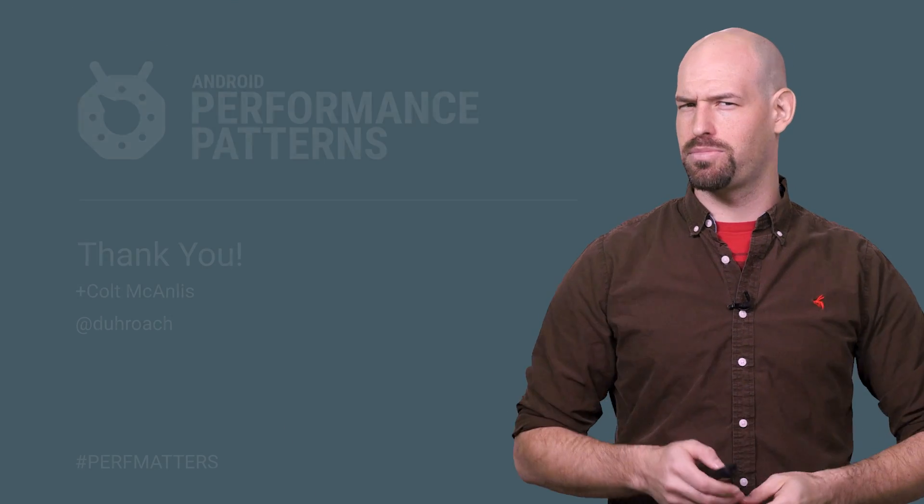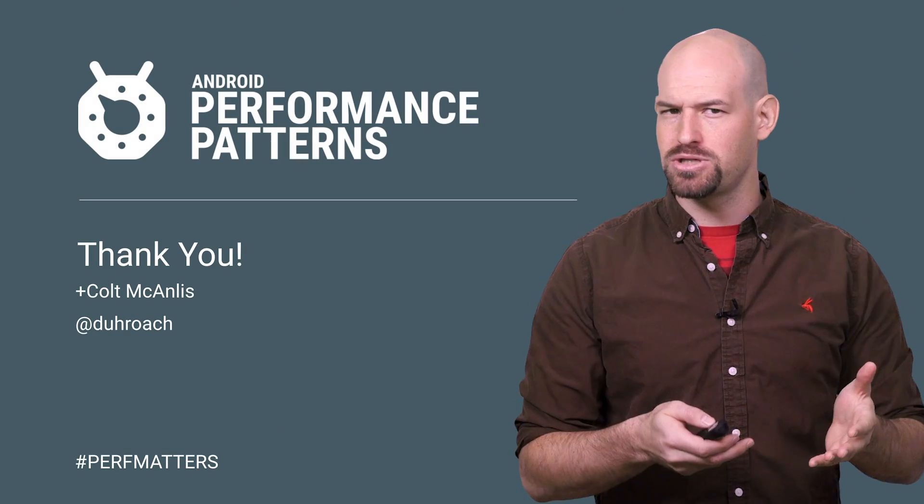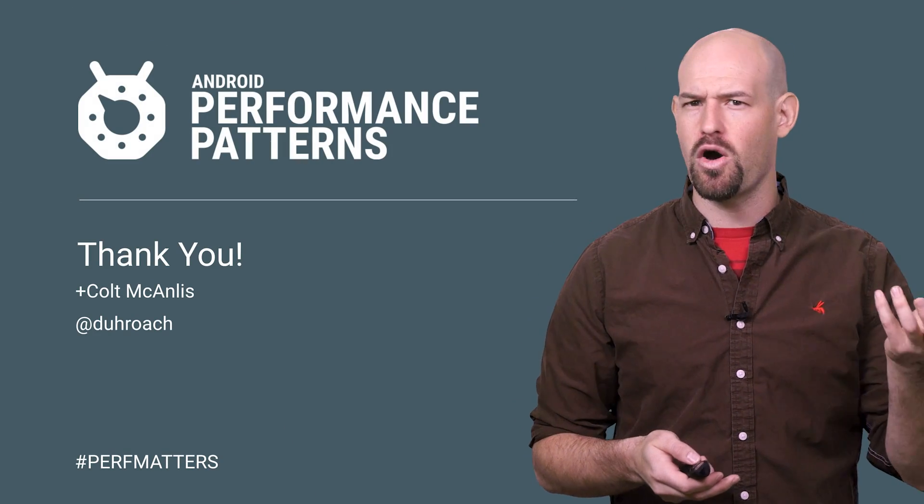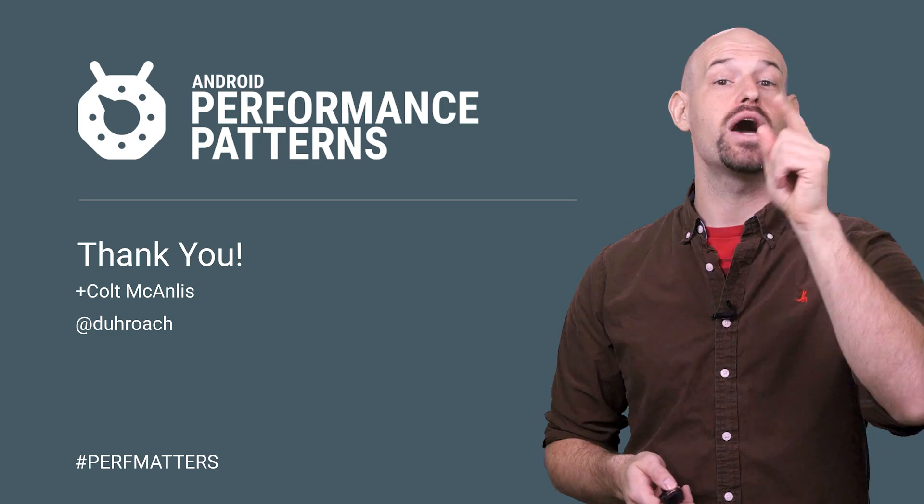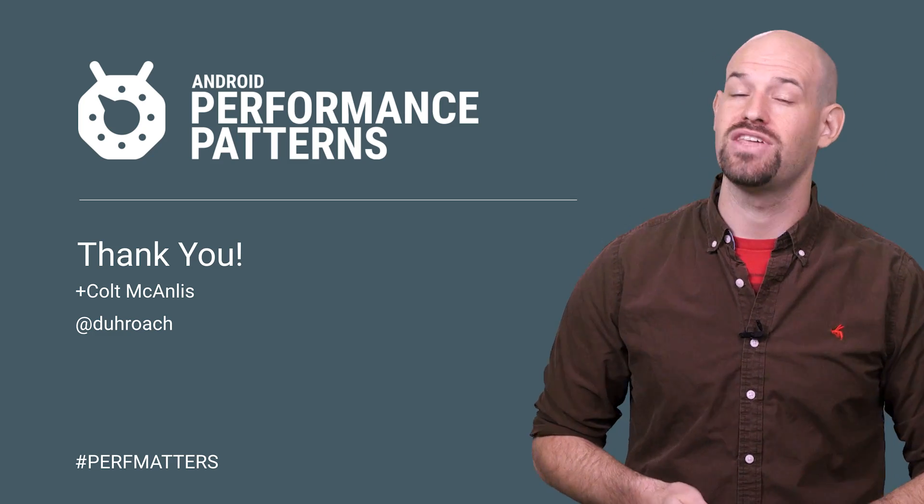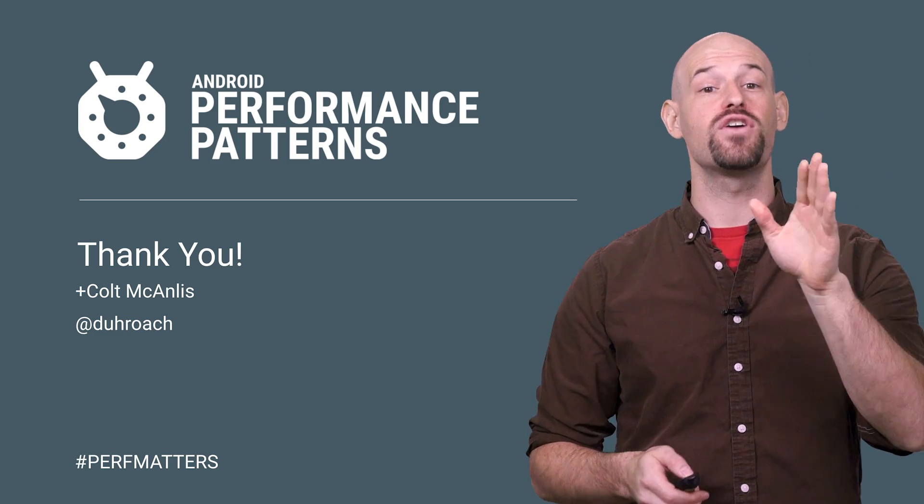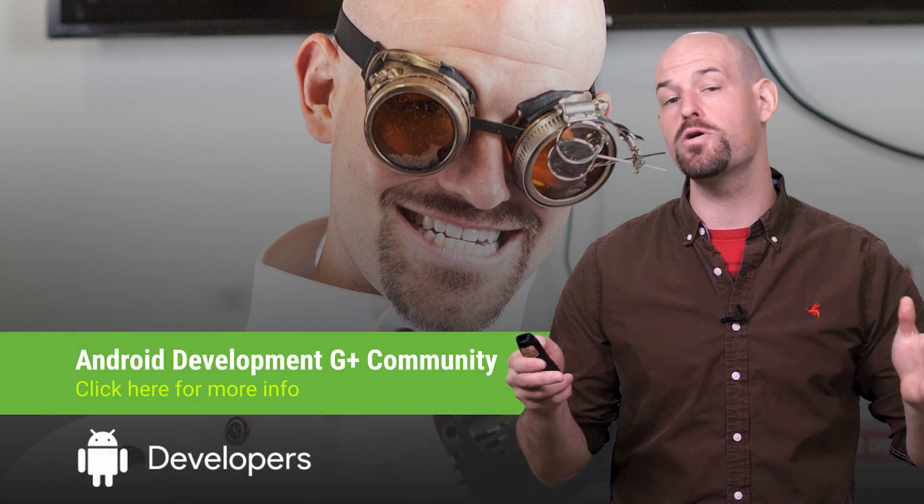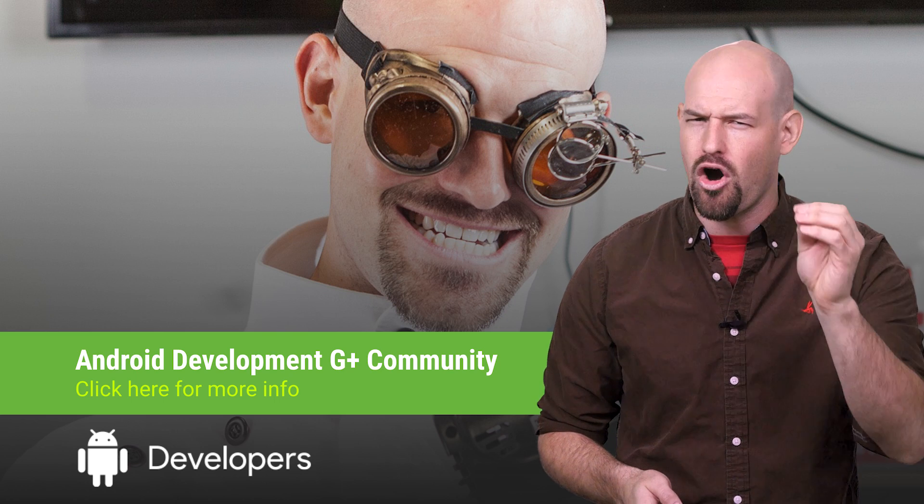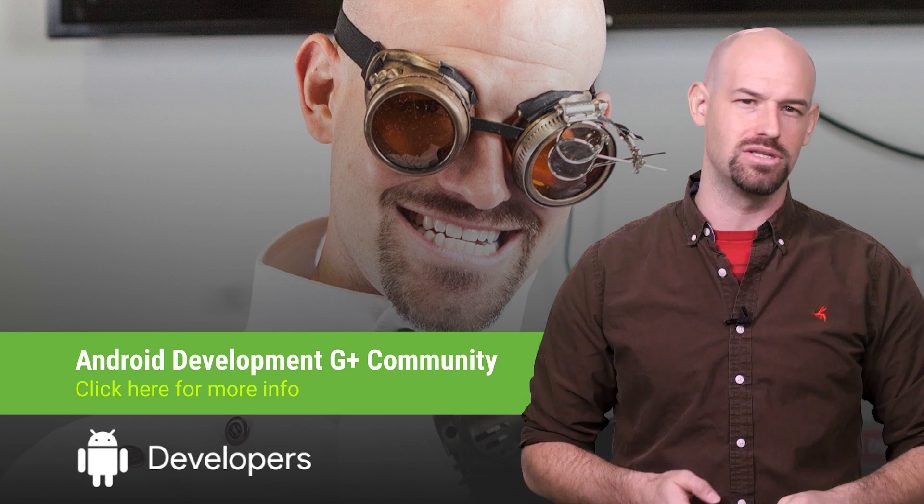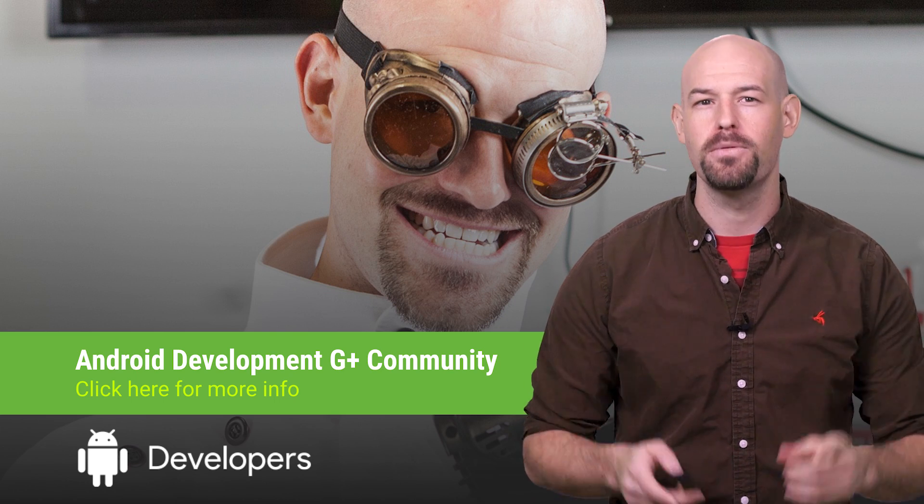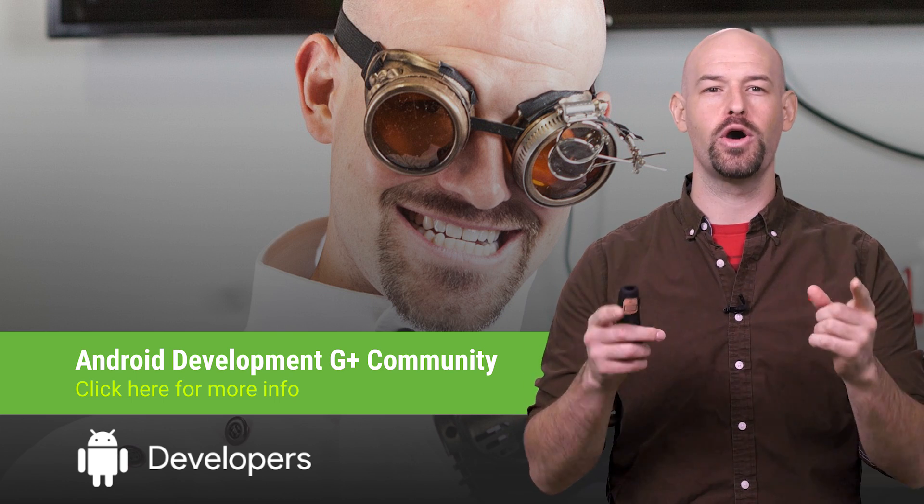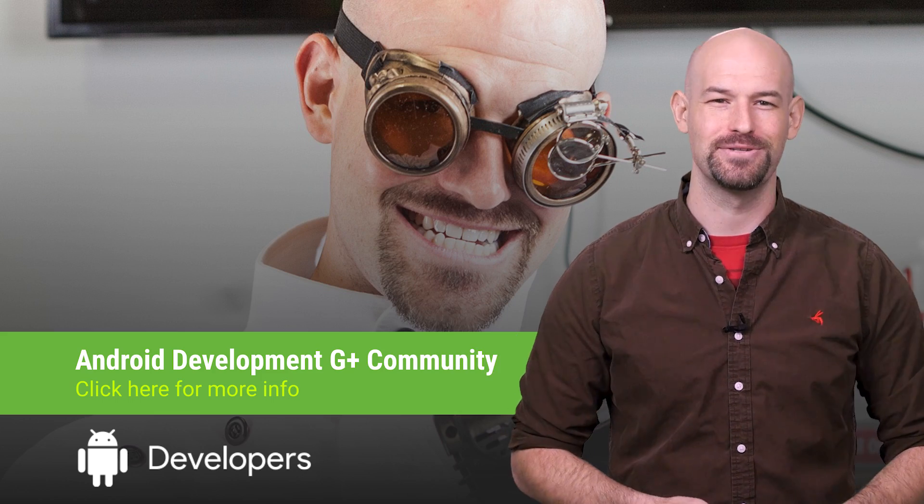And that's the trick with performance, isn't it? I mean you can make assumptions but things don't always work the way you think. Which is why you need to check out the rest of the Android performance patterns videos and don't forget to join our Google Plus community to ask a lot of hard threading questions as well. So keep calm, profile your code, and always remember: Perf Matters.